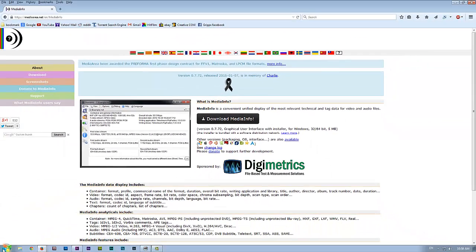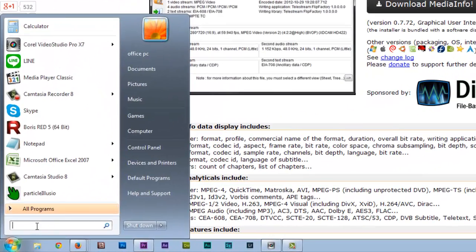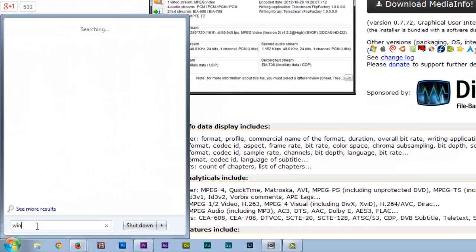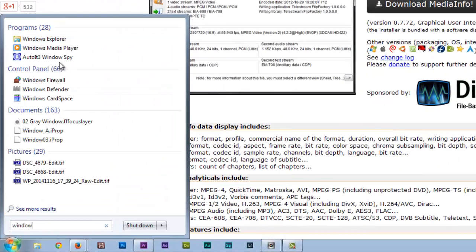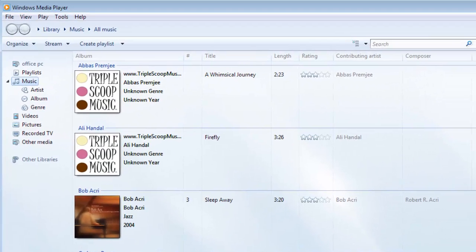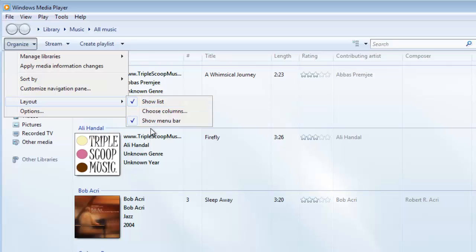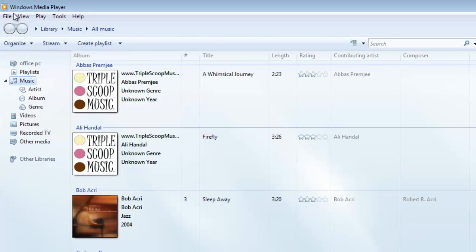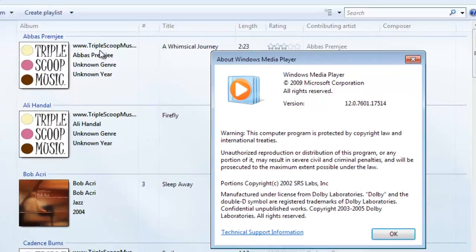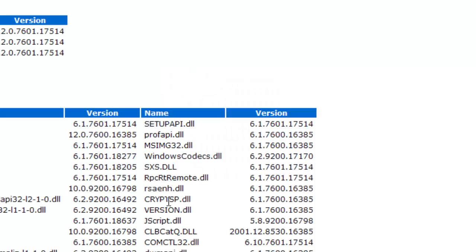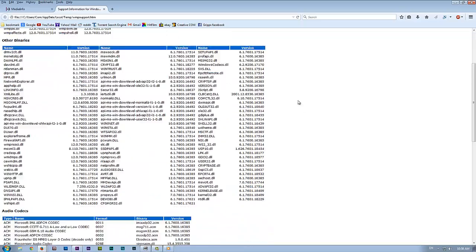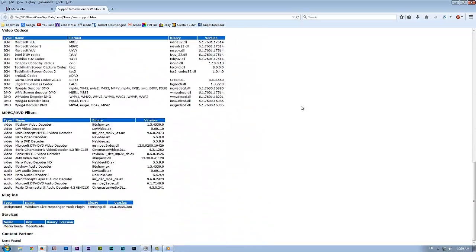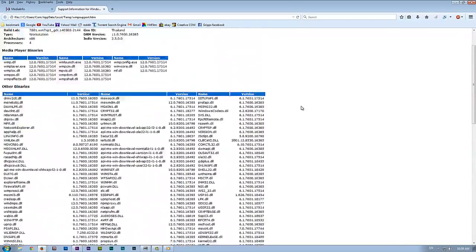And you can also do this. Go into search, just type in window. That'll bring up Windows Media Player. Okay, and then you go into help. And if you don't see help, go organize, layout, show menu bar. That'll bring up the menu bar. Help, about Windows Media Player. If you go to technical support, it launches your web browser. And here we go. And this will tell you all the codec that's installed on your system.